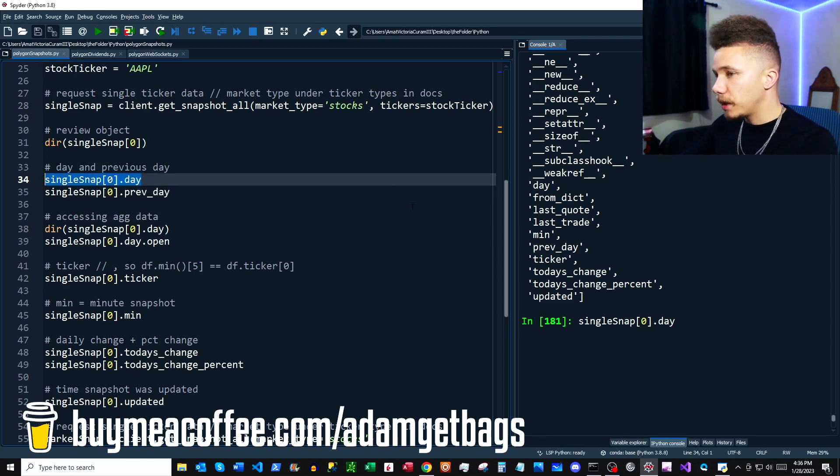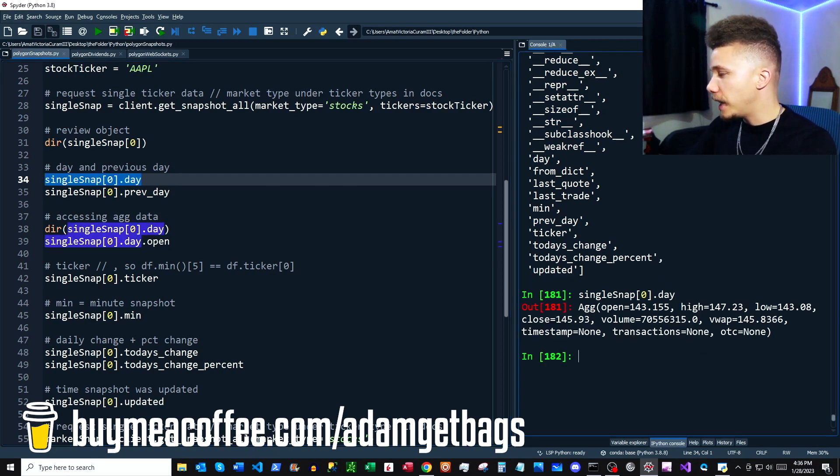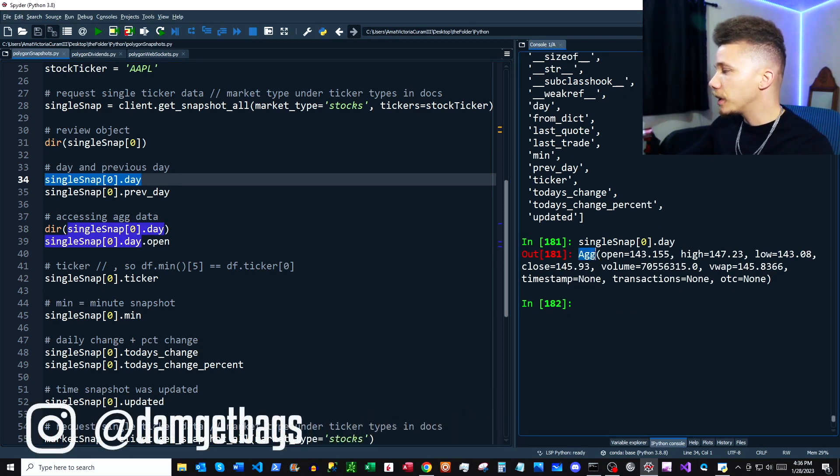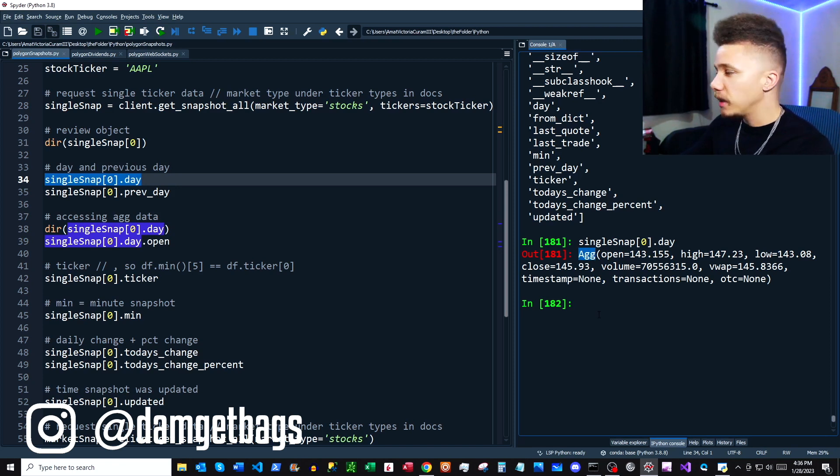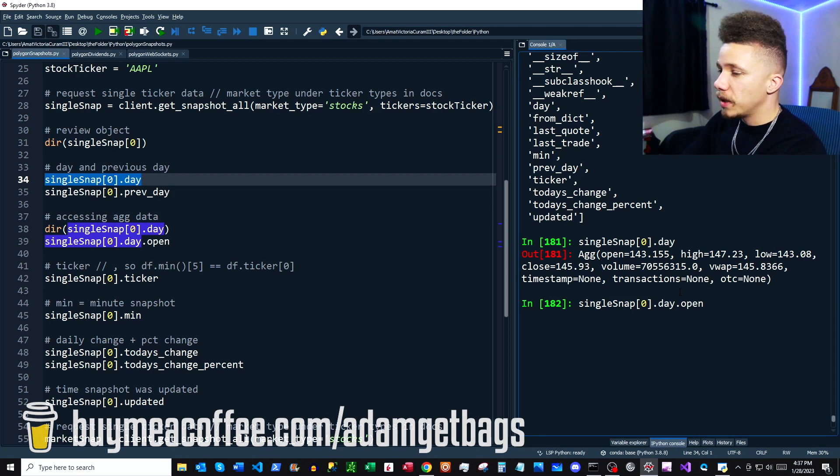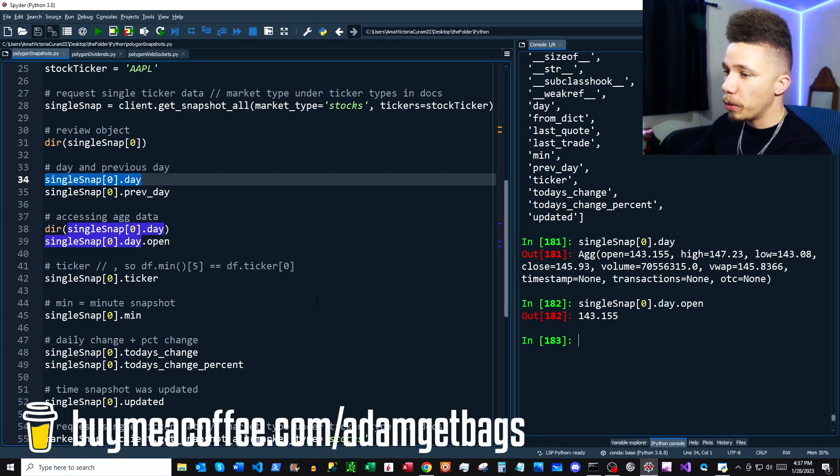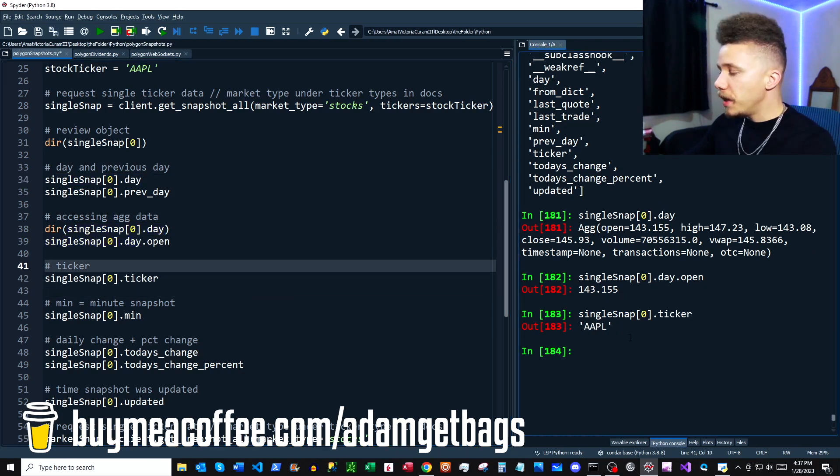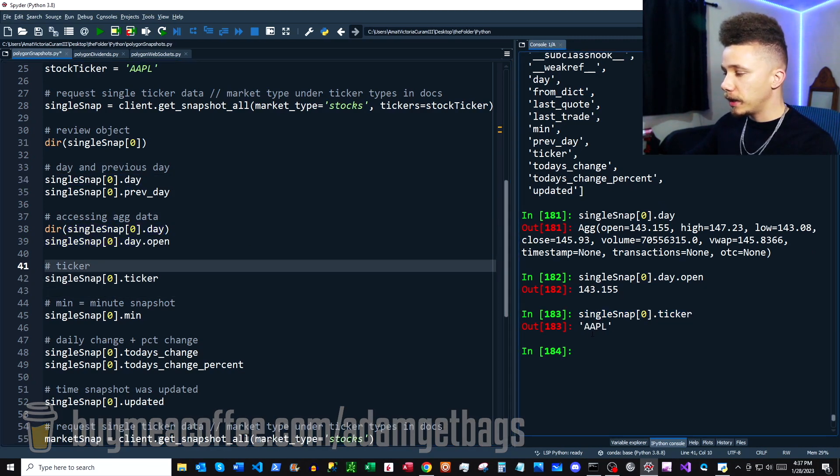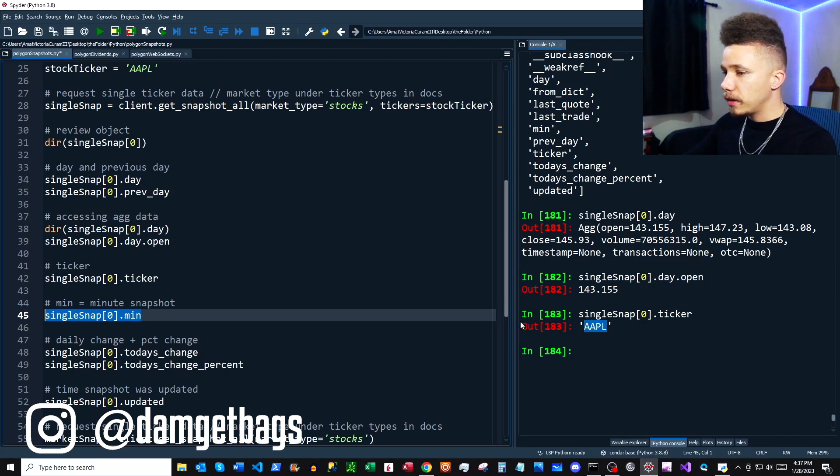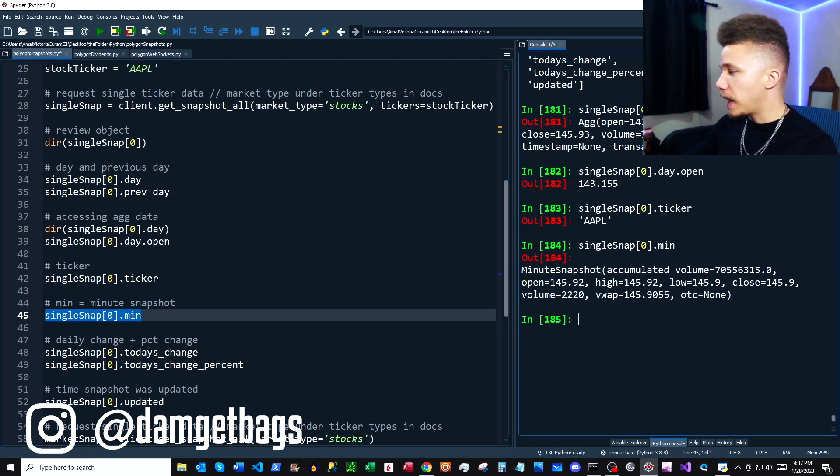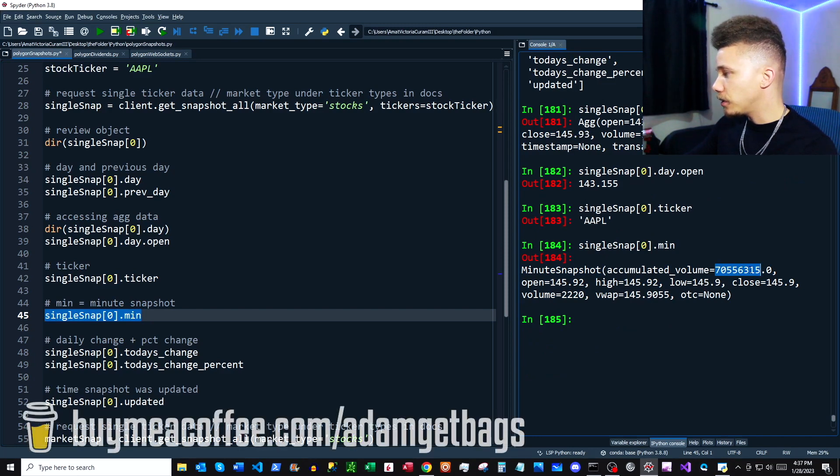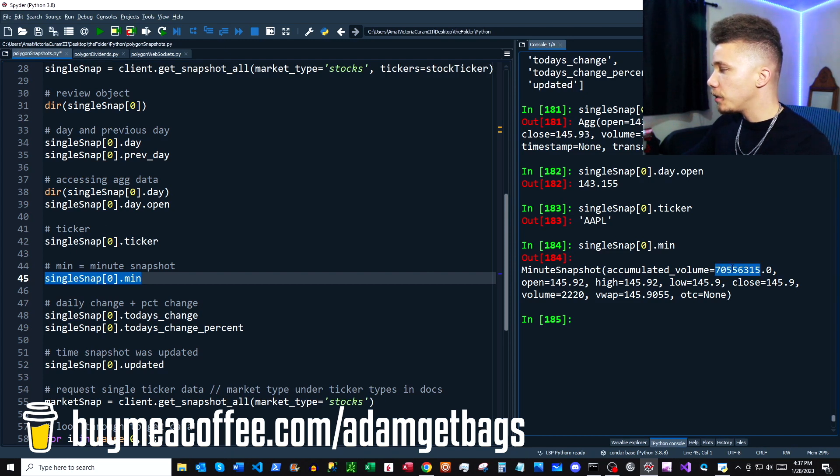We're using single_snap[0].day, and we can see it returns an agg object. An agg object is what they use to represent candlesticks in this API. If you wanted to look at the open price on your snapshot, you use .day.open and that'll give you your open price back. If you want to look at your ticker, you can use .ticker. Then this .min actually gives you a minute snapshot, and it shows the total volume and some candlestick data there.